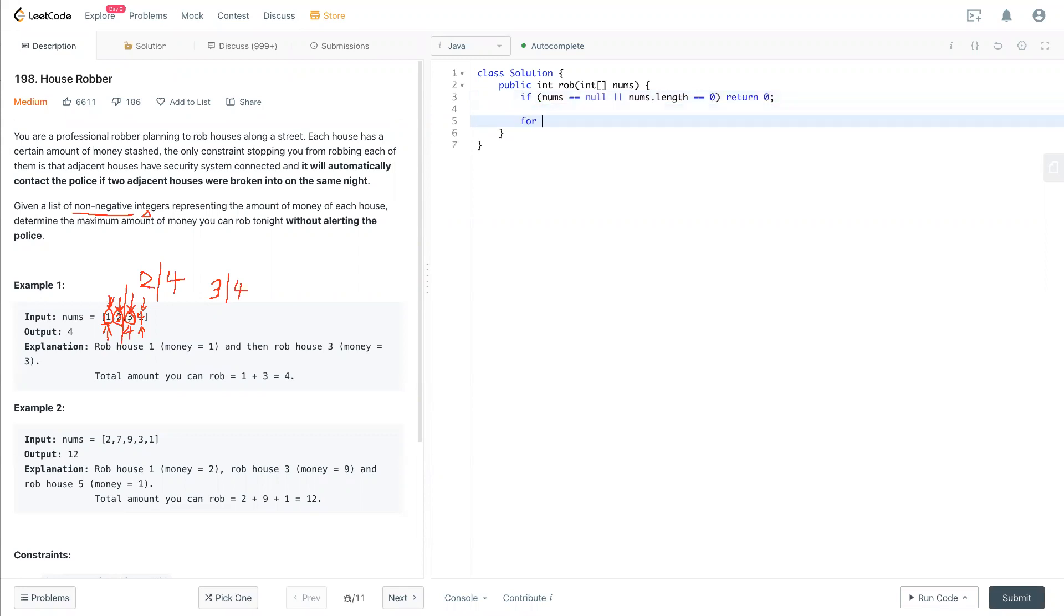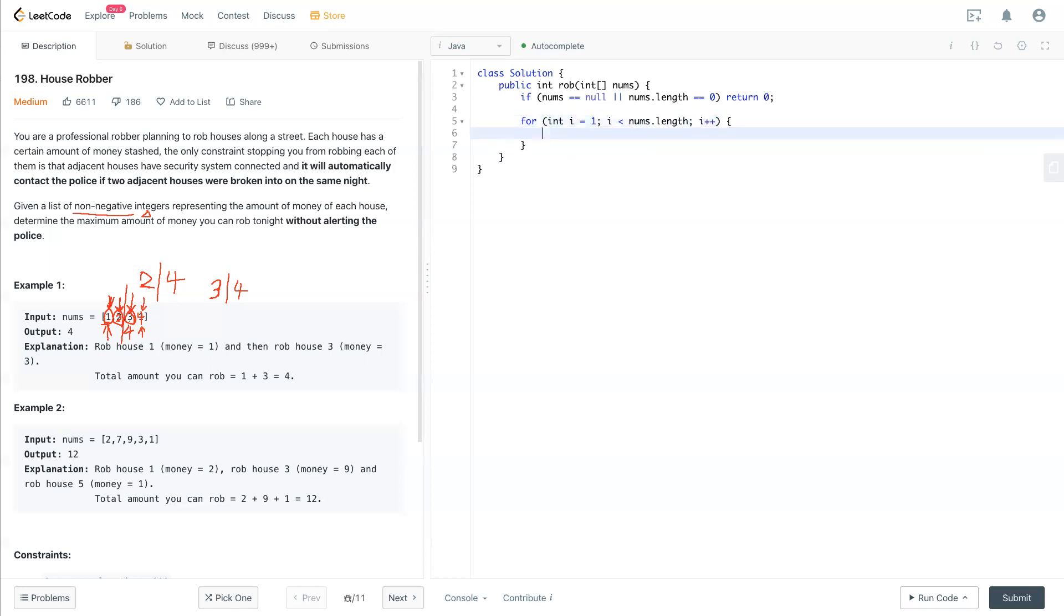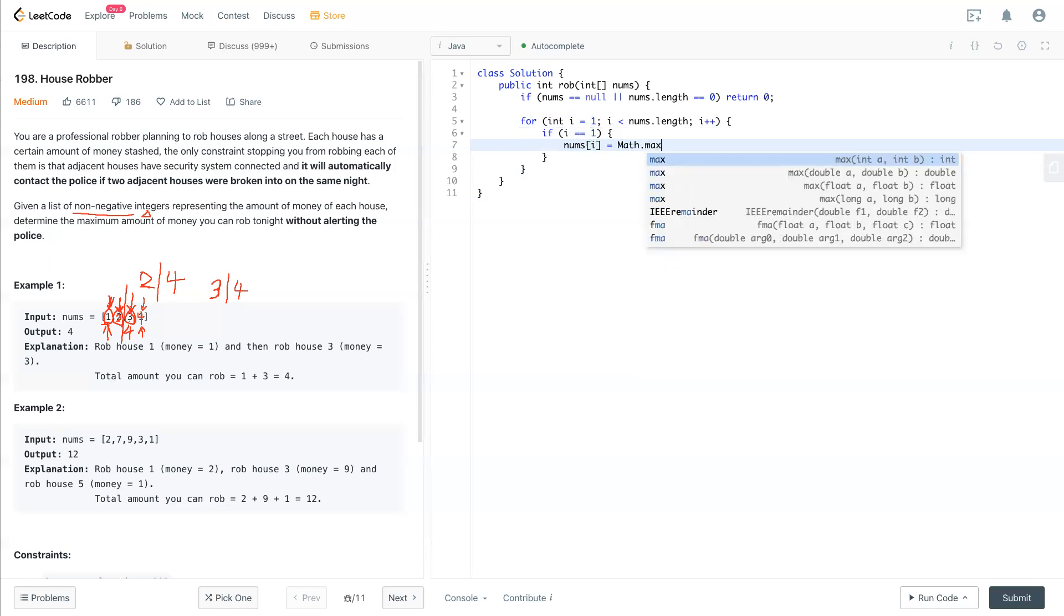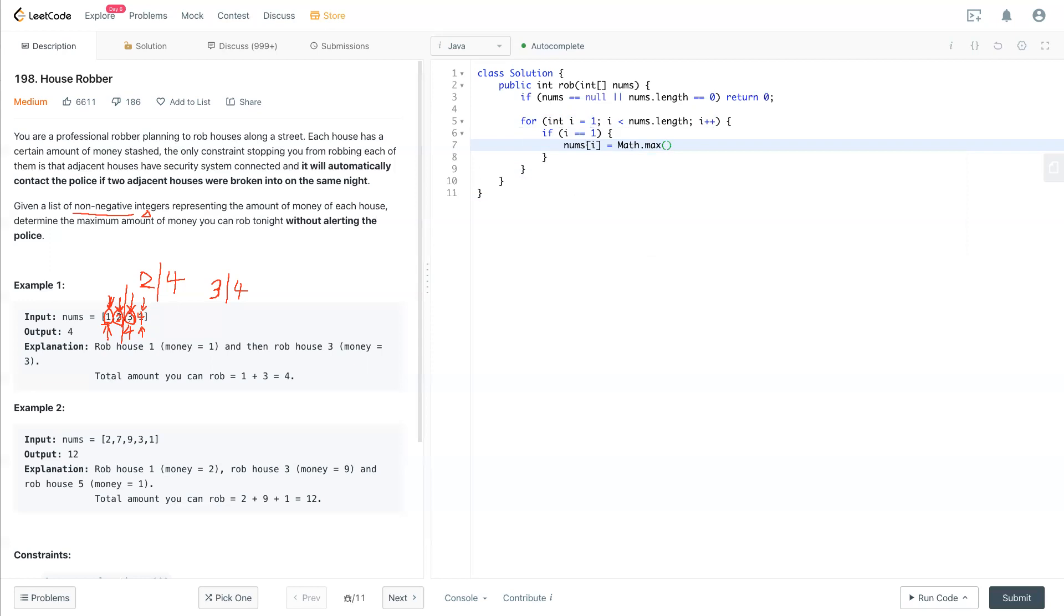So we can start from the second place. So i is less than nums.length. So if i is equal to one, which is at the second place, as we know, so nums[i] will be Math.max to either first one or the second one. We are getting the maximum of the first one or second one.